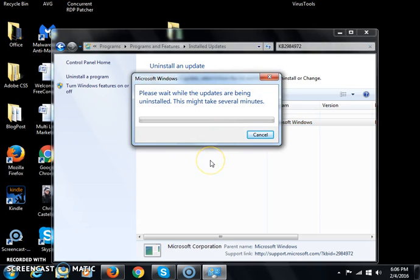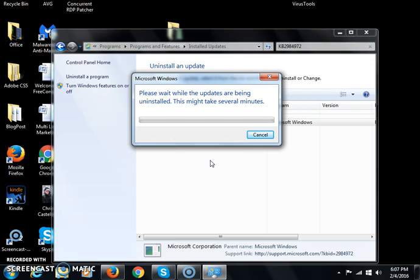When this is done uninstalling, I want you to restart your computer and then test the patch again. Now I'm going to have to end the recording when this is done because I didn't do this in a virtual machine like I normally do. I'm showing you this in real time.